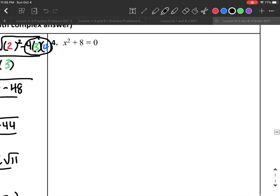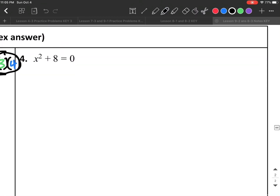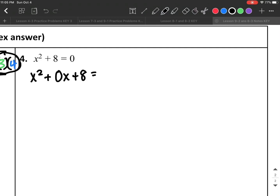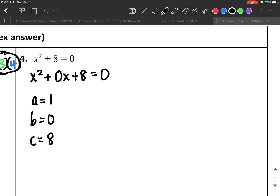One more quadratic formula problem: x² + 8 = 0. Here I don't have a visible b term, but I can write it as x² + 0x + 8 = 0, so b = 0. Therefore a = 1, b = 0, and c = 8.